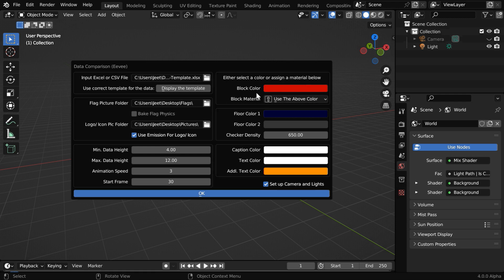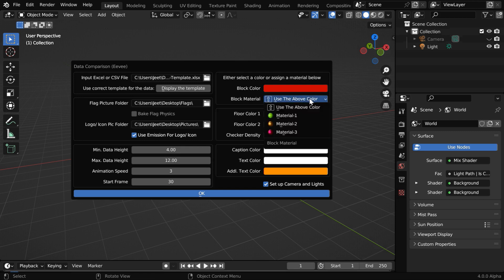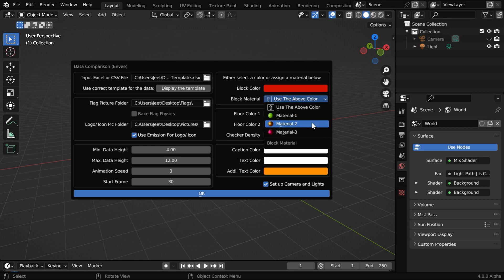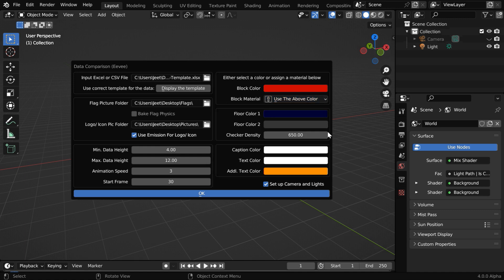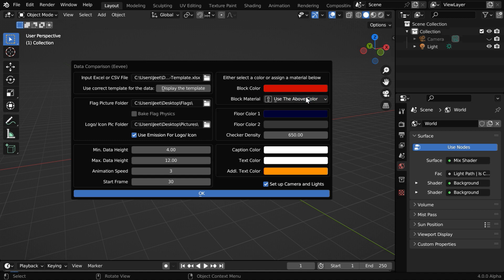Then here we have the color for the data bars or the main data columns. You can either select a solid color from this color palette, or you can choose a material from this material list. It shows the materials that we already have in this file. If you want to use a particular material, first add that in your blend file, then you can open this function and choose that material. If you leave it blank, the add-on will create a new glossy material using this particular base color.